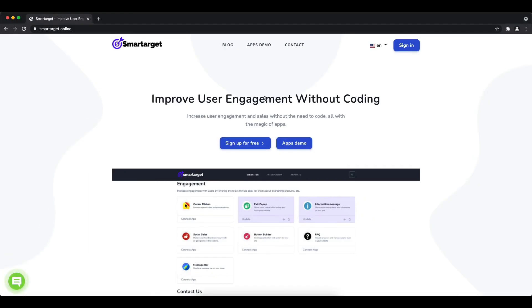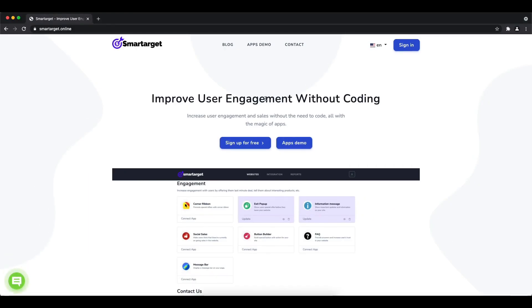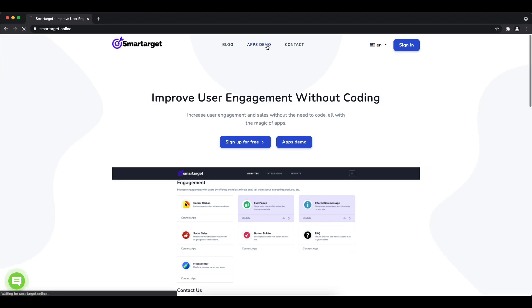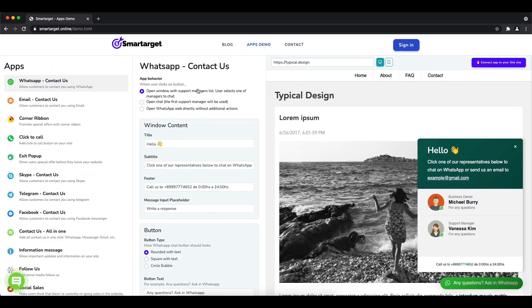Hey and welcome to the tutorial which explains how to add Facebook Messenger to Cleverbridge by using Smartarget. It takes less than two minutes and it's completely free with no credit card needed. First, click on the apps demo.